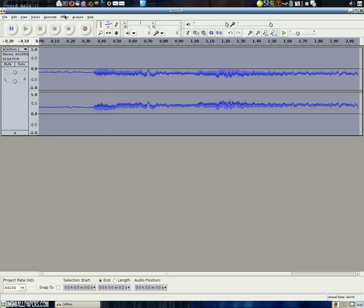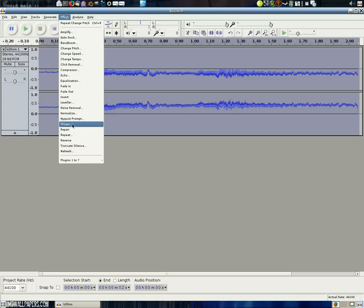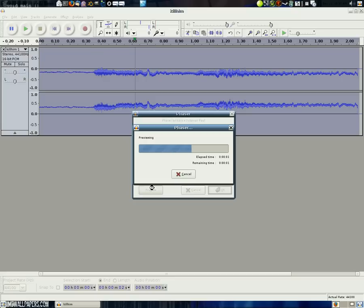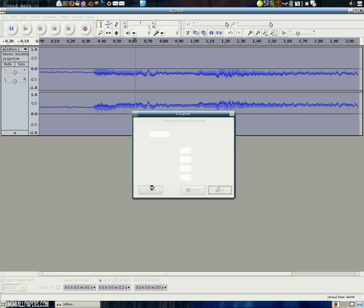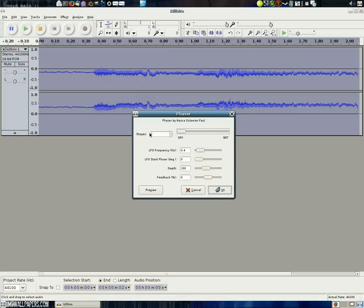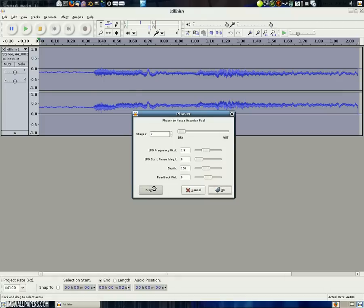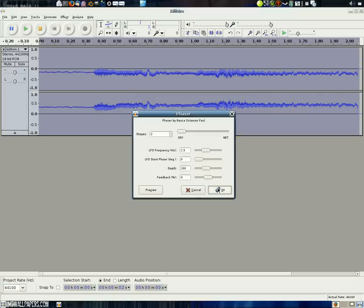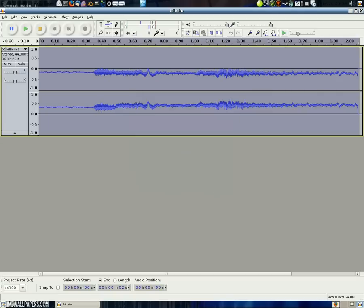So you see that made it sound a lot deeper, a lot darker. And then finally we'll put in a phaser. Let's preview that. That's not what we're going for. Let's go dry. Up the frequency a little bit. What it's supposed to do is kind of pulse it a little bit. It's okay. So click okay.